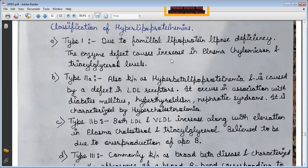Type 2 is characterized by hypercholesterolemia. Type 2b involves an increase in both LDL and VLDL, along with elevation in plasma cholesterol and triacylglycerols, believed to be due to overproduction of VLDL.